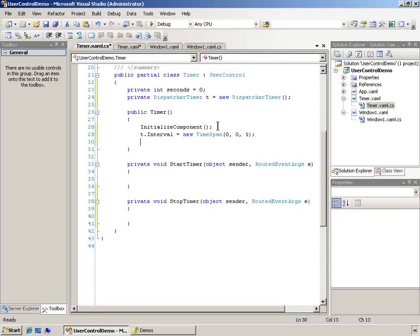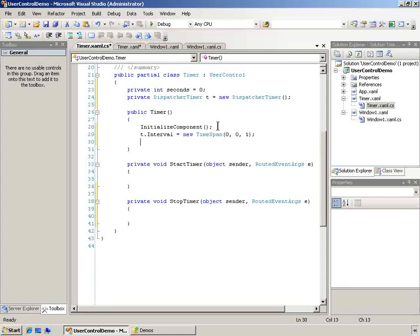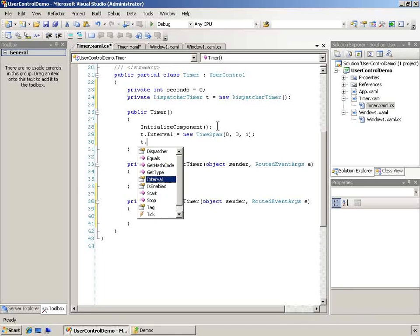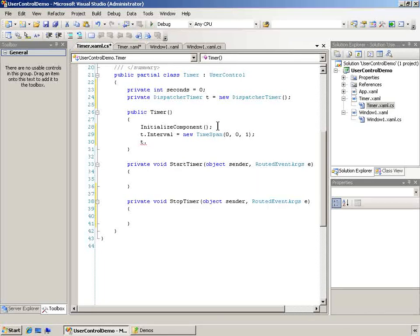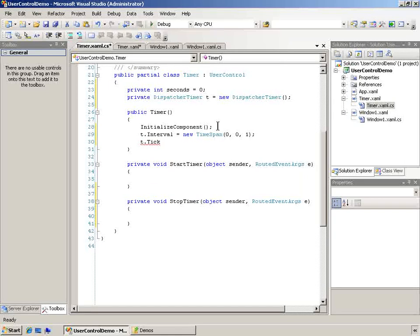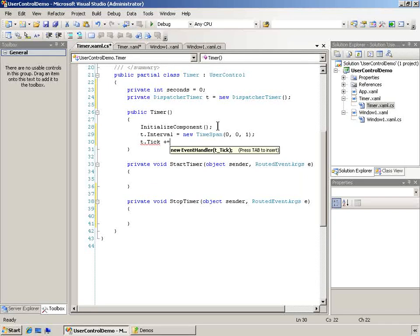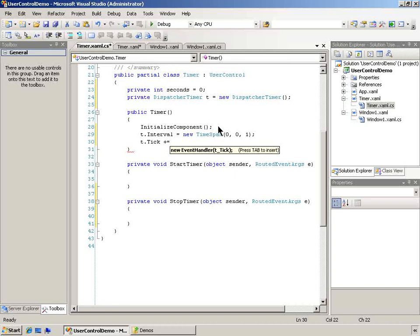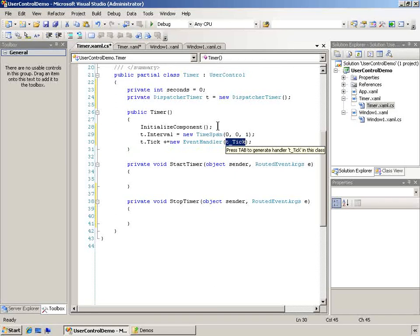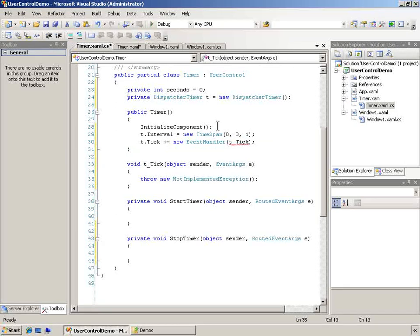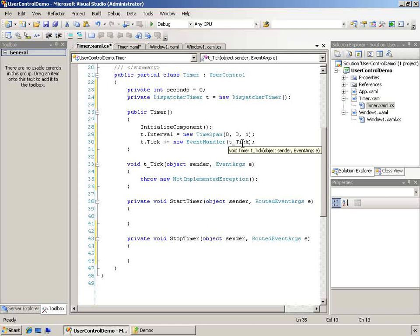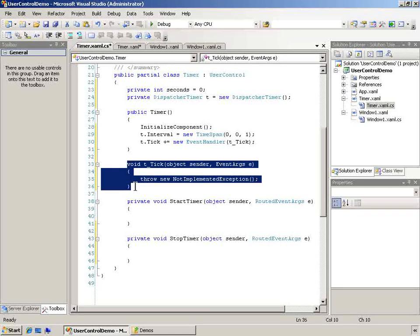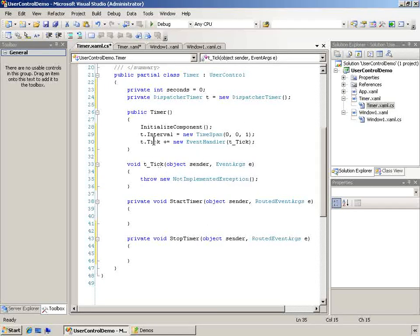And there'll be an event that fires tick every time the time interval passes. So T dot tick for the event. And we'll say plus equals. And we'll go ahead and create a new event handler if I hit tab. So I'm going to do that. Hit tab and tab again. And here you can see that there's our function name. There's the function. And that's associated with the event handler for tick.